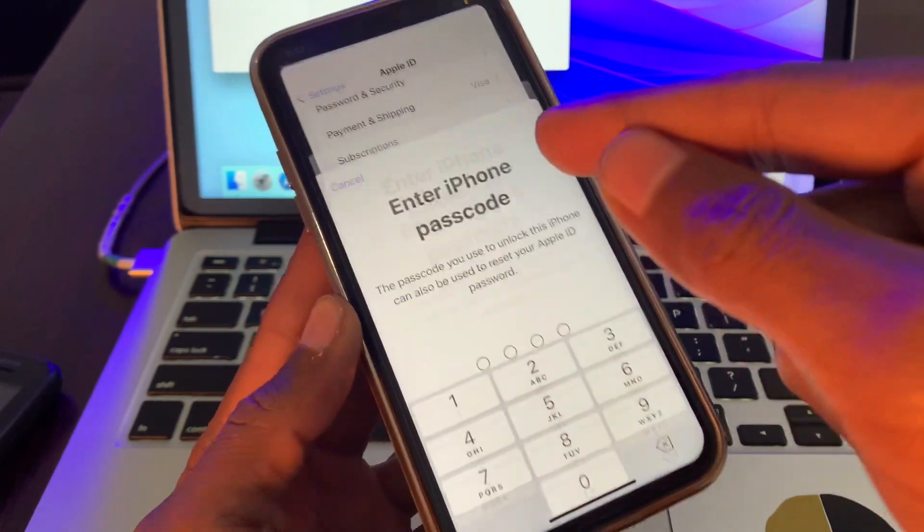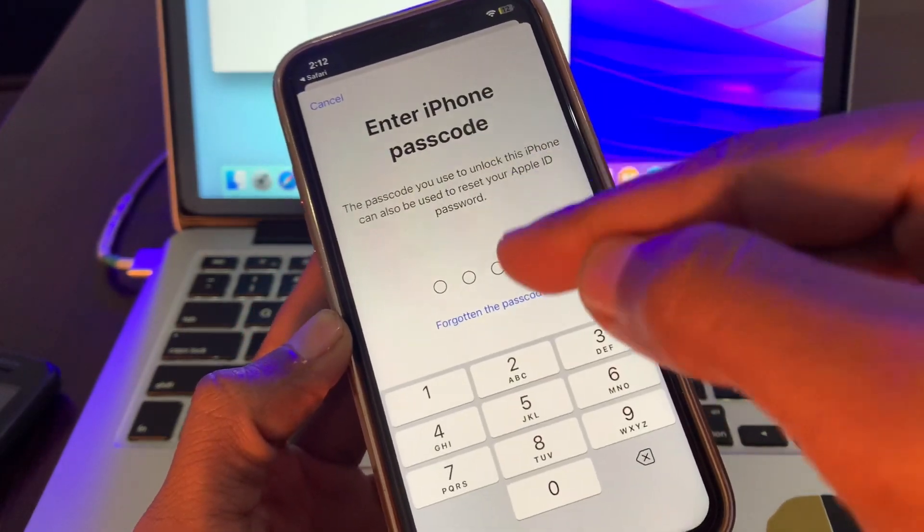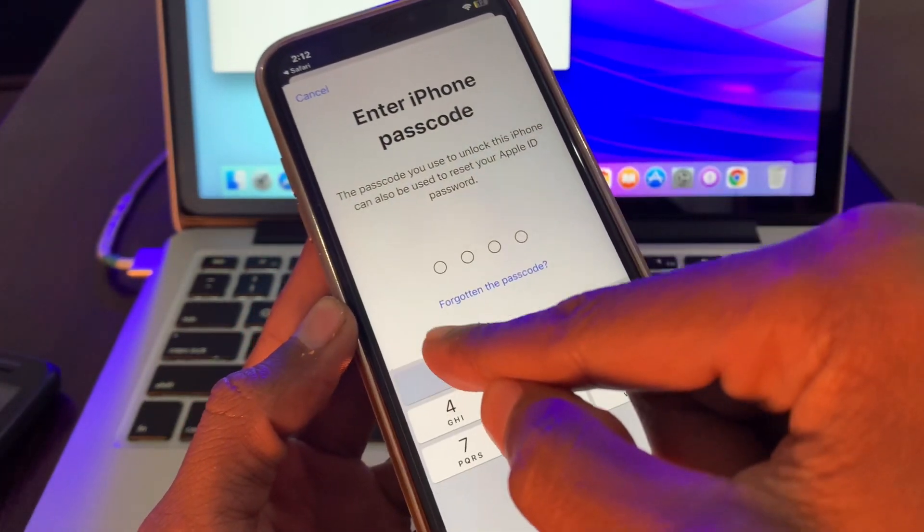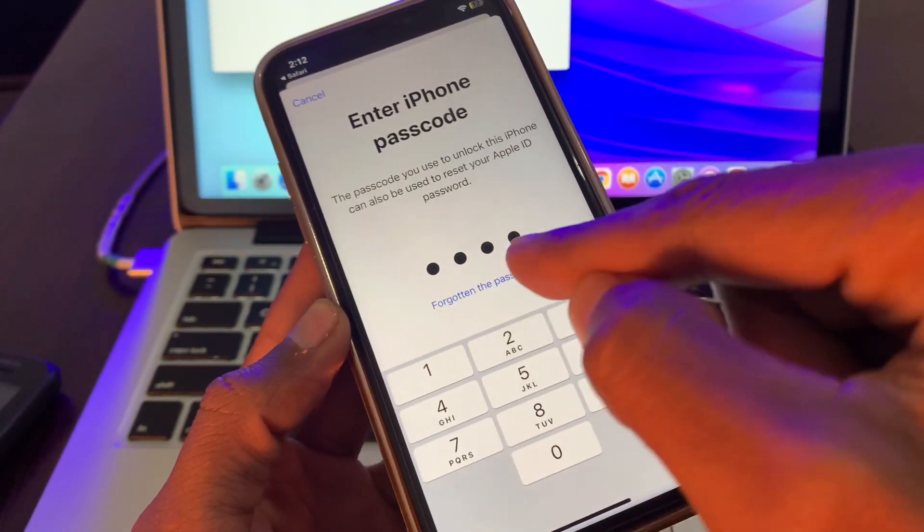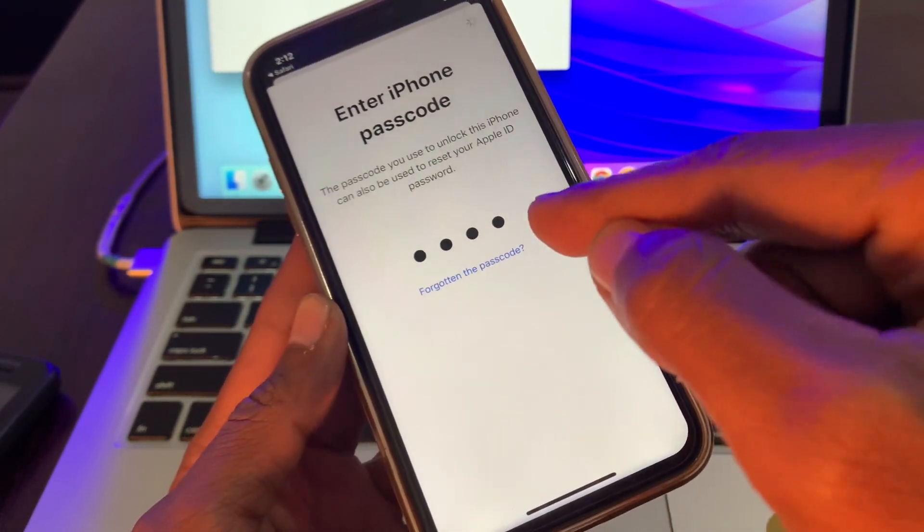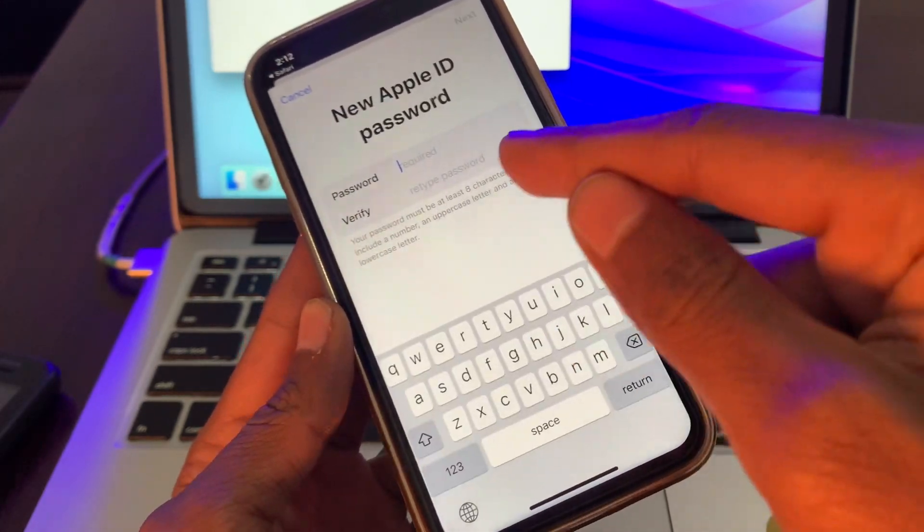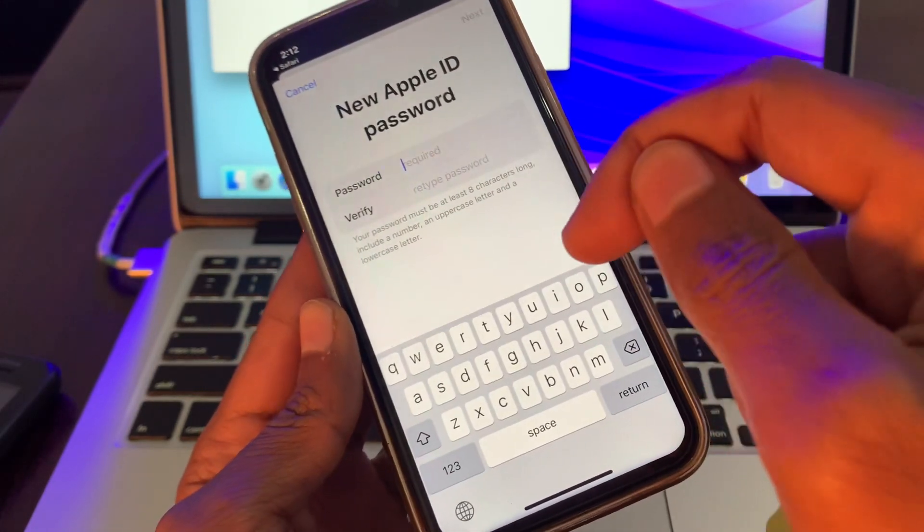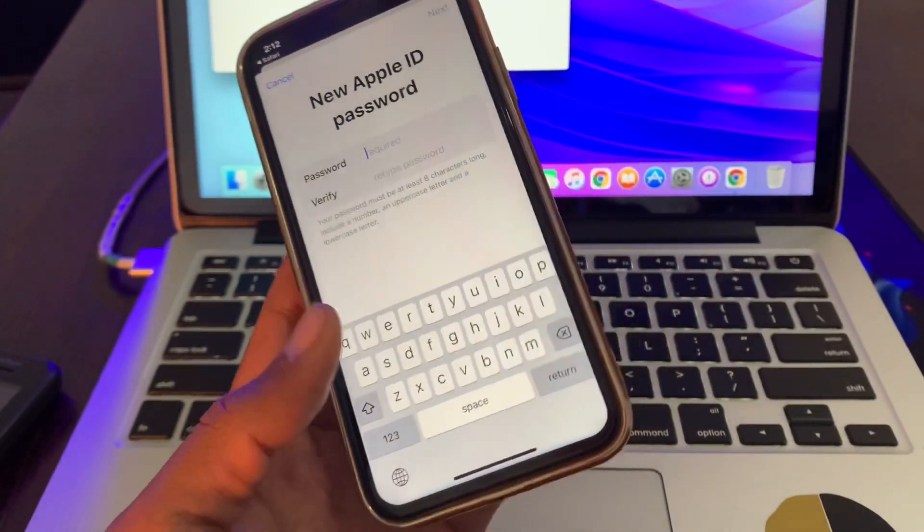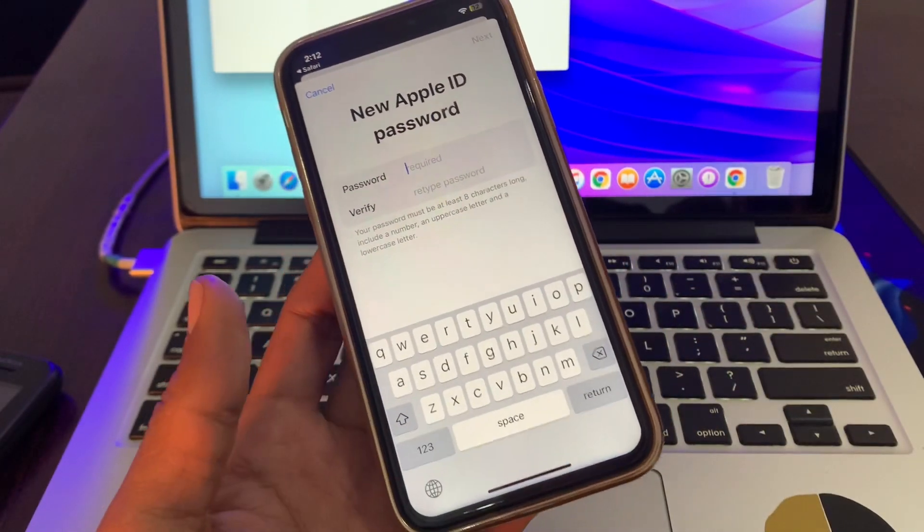We will be able to change the password. Enter your iPhone passcode, then you will get the option to change your Apple ID password. Once you have changed the password, then you can simply go to your settings.